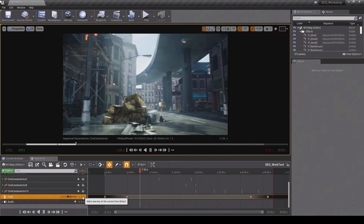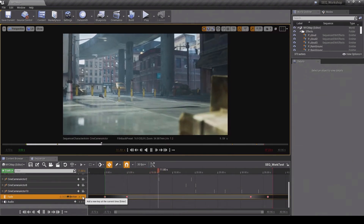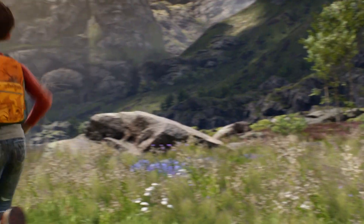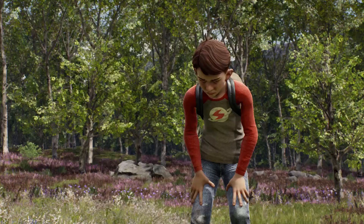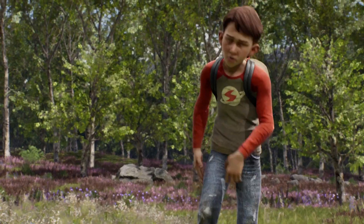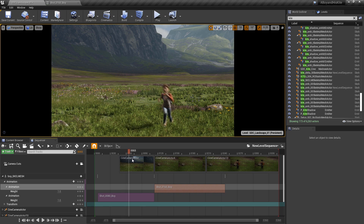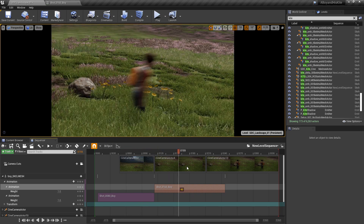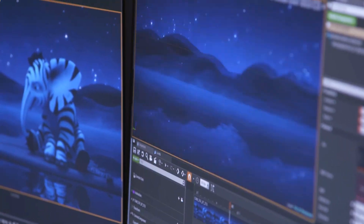Sequencer is a powerful multi-track editor used for creating and previewing cinematic sequences in real-time. With Sequencer, users can achieve cinematic-quality visuals in real-time with scenes consisting of massive, complex data sets, while having control over every aspect of the production workflow. The Sequencer Cinematic Editor is a collection of editing tools within Unreal Engine that provides several benefits.